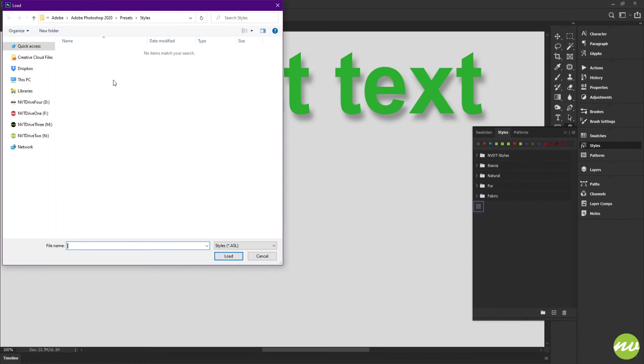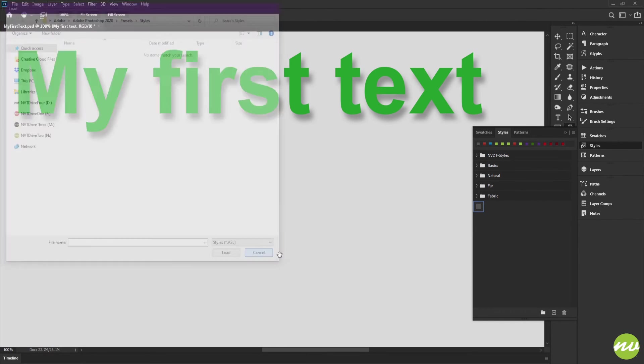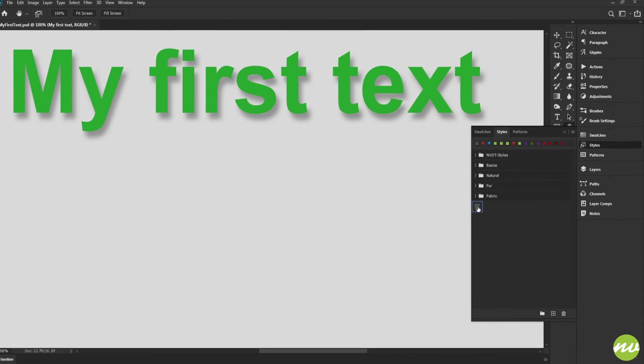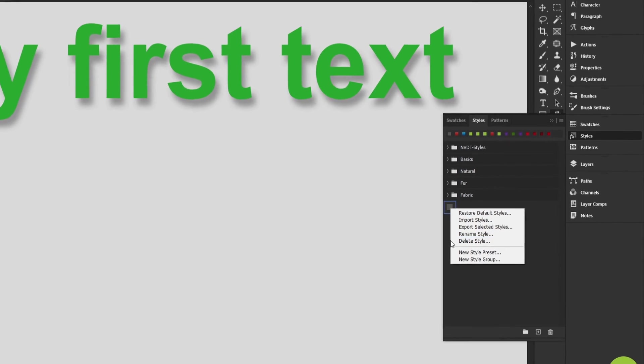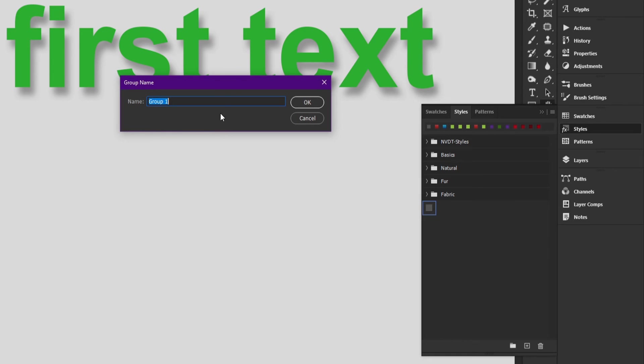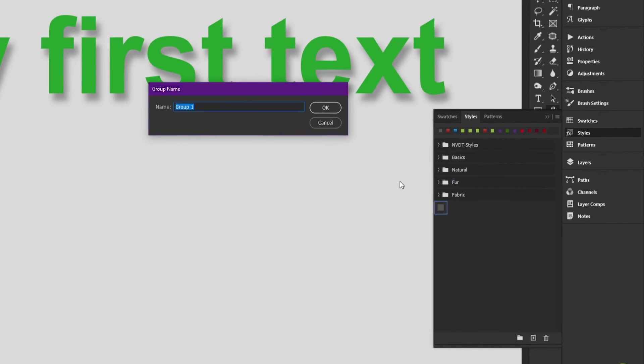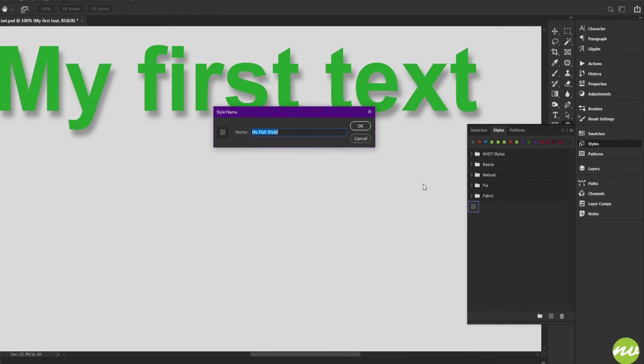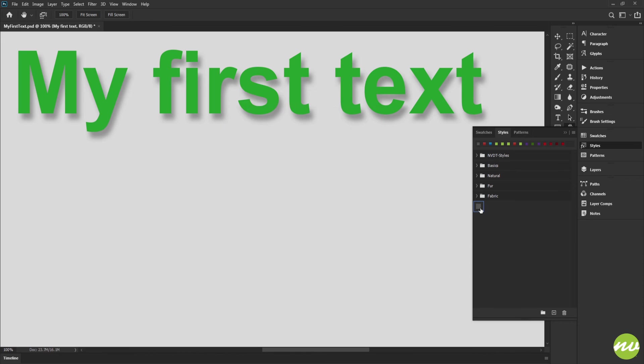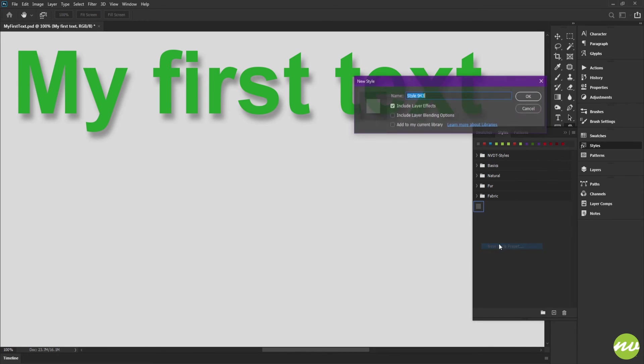You can also delete it, add it to a group folder or its own separate group folder like these here, rename it, or create another style from this one. But I'm not going to do that.